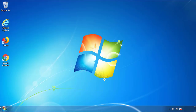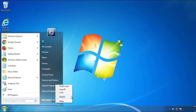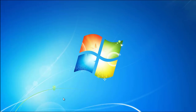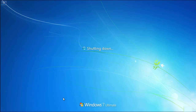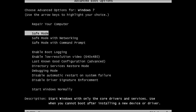Now you need to enter safe mode. Every version of Windows has a slightly different way of entering safe mode, so if you don't know how to do it or you're not comfortable doing it on your own, there's a link below with a detailed guide that I've prepared. We'll fast forward this part for you.